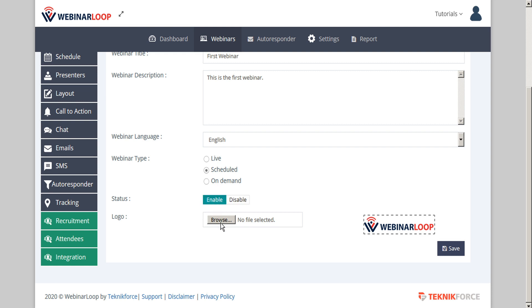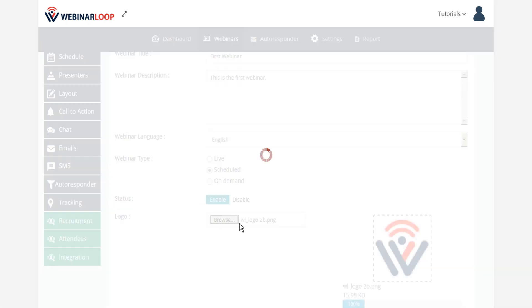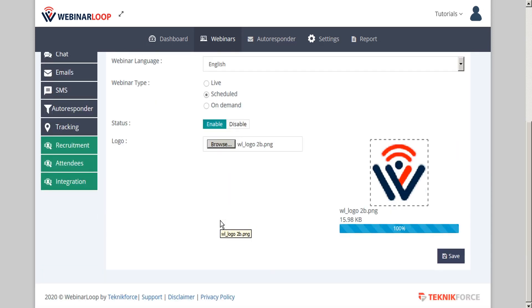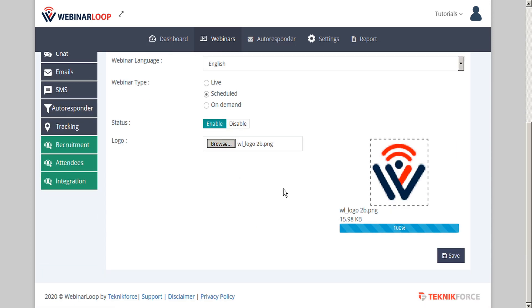And we can upload a custom logo as well. And once we're done, we can save our changes.